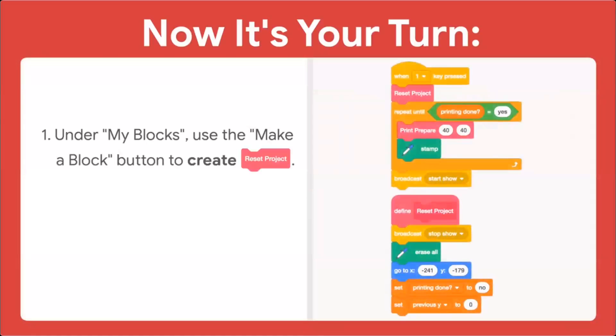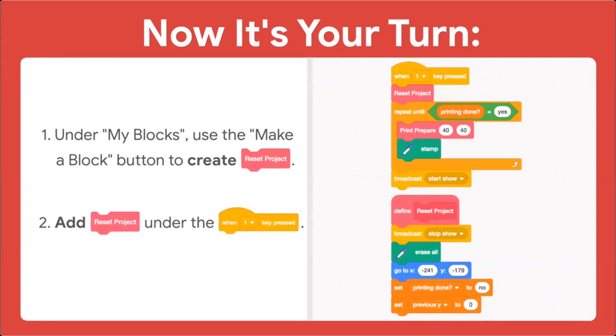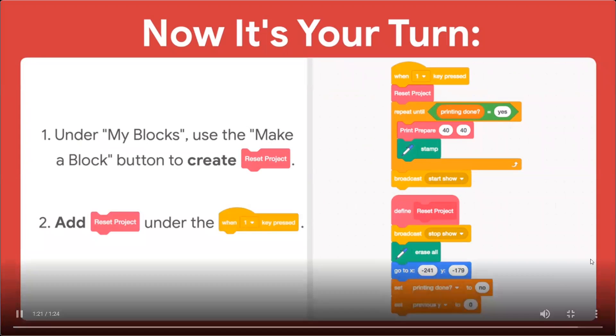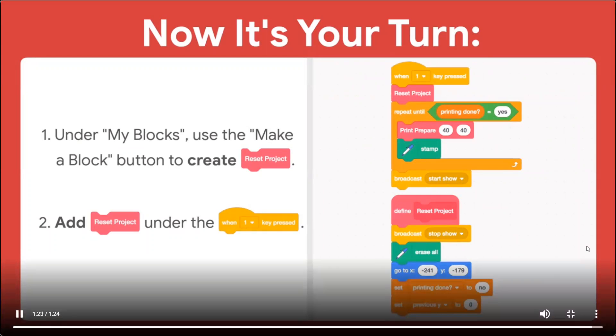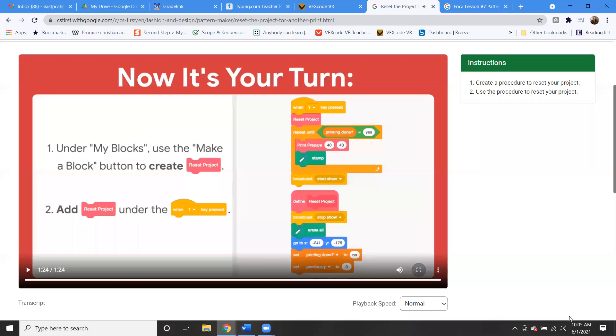Now it's your turn. Make a block called Reset Project. Add the Define Block to the code stack that clears the pattern. Place the newly created Reset Project block under the When 1 Key Pressed block. In the next video, you'll learn how to adjust the size and spacing of your printed pattern and change the sprite used to make the pattern.